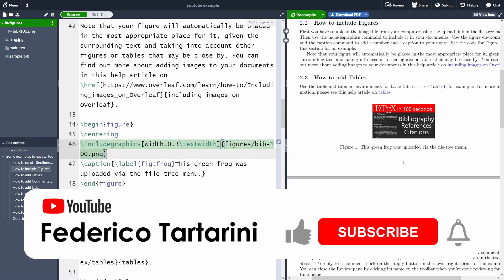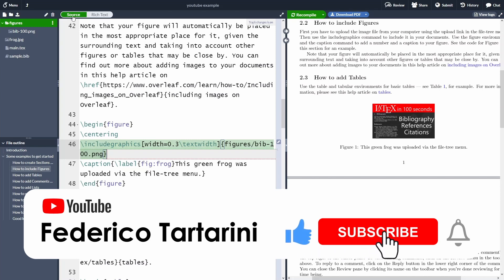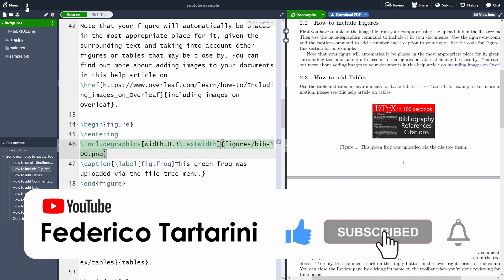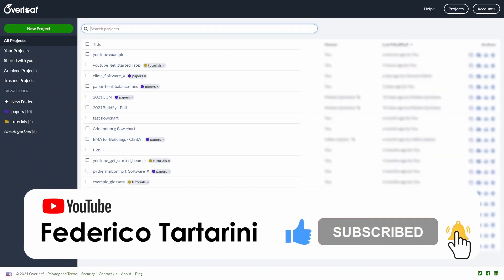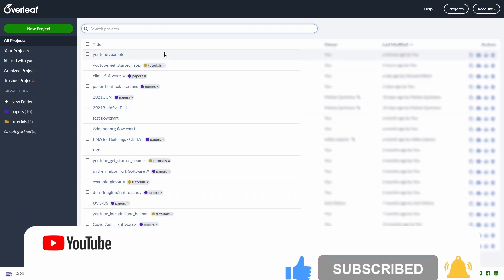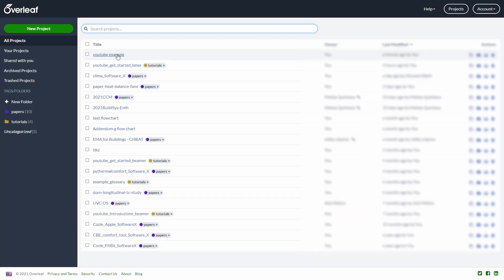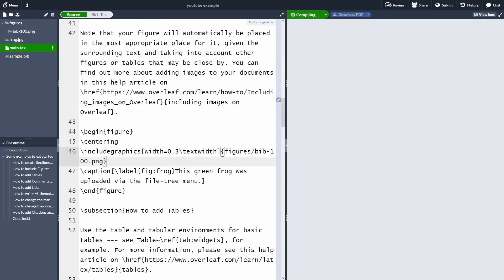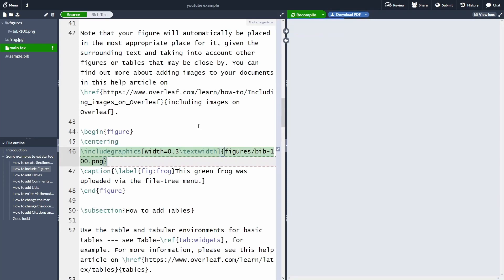Finally, if you want to go back to the main Overleaf page, you can click the arrow at the top. This brings you back to the page where you can see all your projects, and by clicking on a project you are redirected back to it.